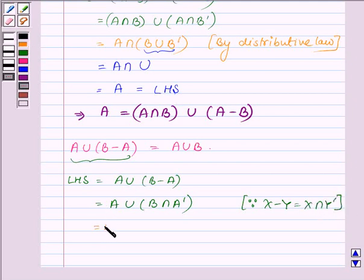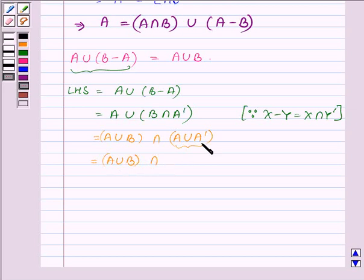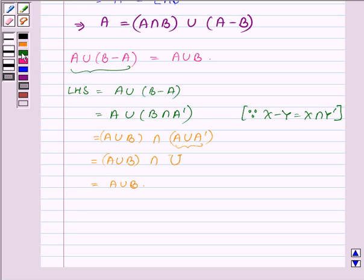This can further be written as A union B intersection A union A complement by the distributive law. The union of a set with its complement is the universal set, and the intersection of any set with the universal set is the set itself. So we have A union B, which is the right hand side.